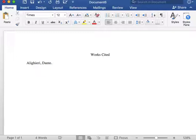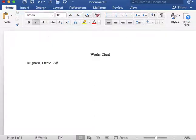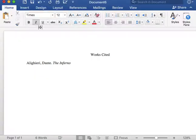Next, I will insert the title of the text. Titles of texts in MLA format are always italicized, followed by a period.